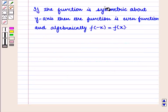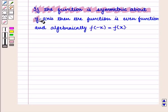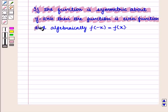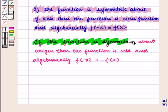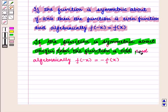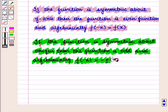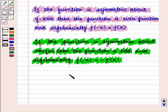To summarize: if a function is symmetric about the y-axis, then it is an even function and algebraically f(-x) = f(x). If the function is symmetric about the origin, then it is an odd function and algebraically f(-x) = -f(x). This completes our session. Hope you enjoyed this session.